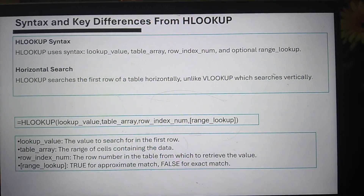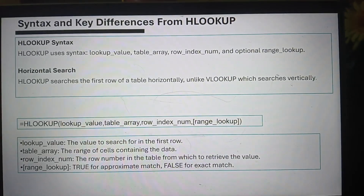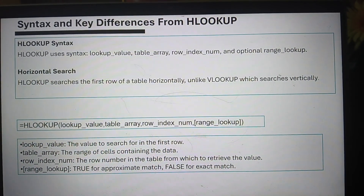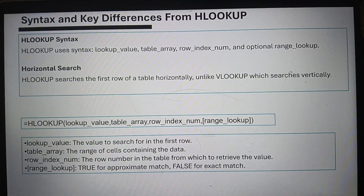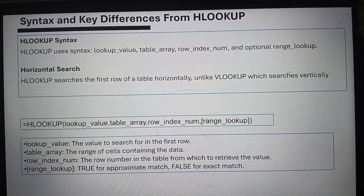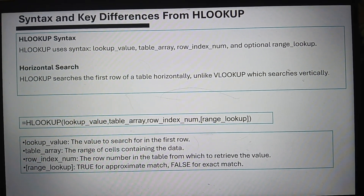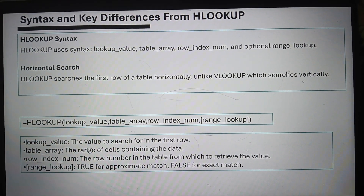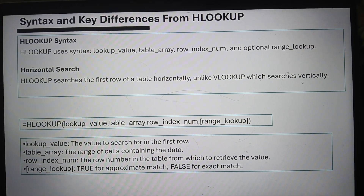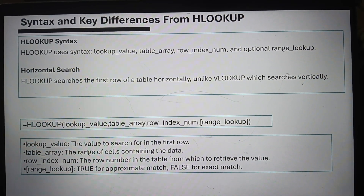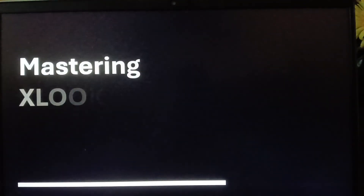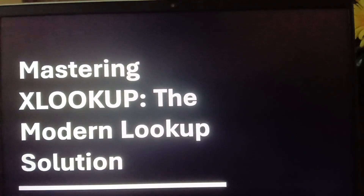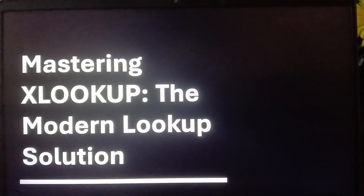Now let's learn HLOOKUP. HLOOKUP is a horizontal lookup. The syntax: type HLOOKUP, then the lookup value — the value to search for in the first row — then the table array, the range of cells containing the data, then the row index number — the row number in the table from which you retrieve the value — and range lookup: true for approximate match, or false for exact match.